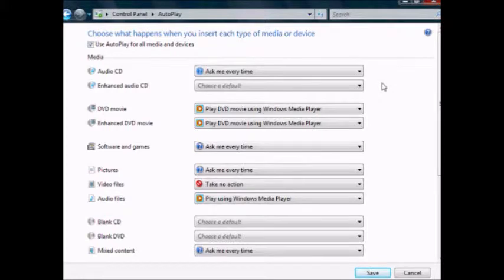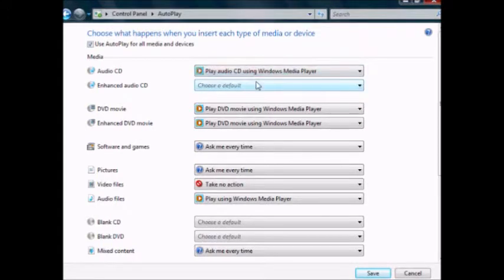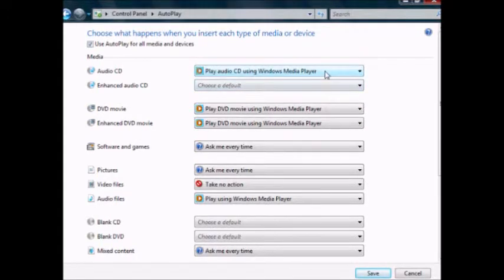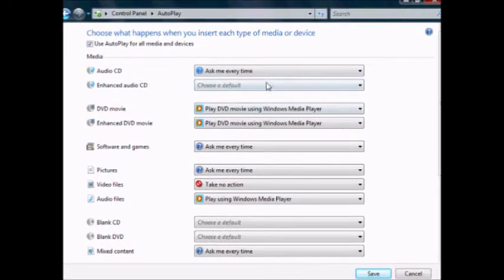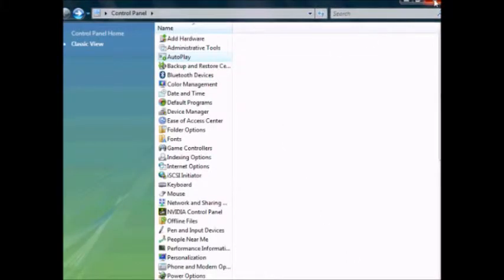That way, when I put the CD in there, it won't start playing. If I had left it in the default, it would have started playing, and I just don't want that. So ask me every time. I'll save that and close out of the Control Panel.